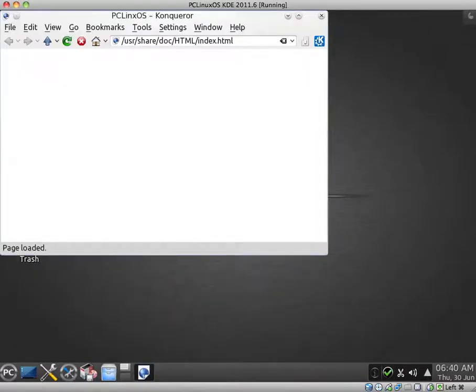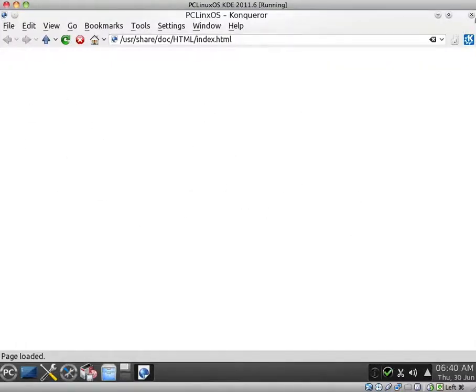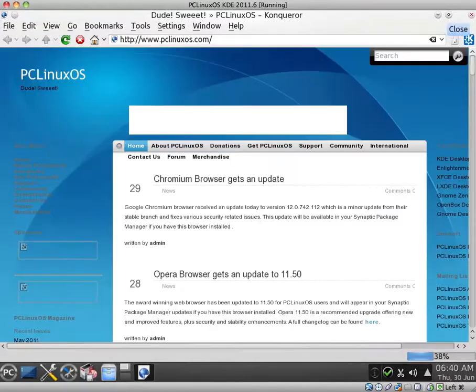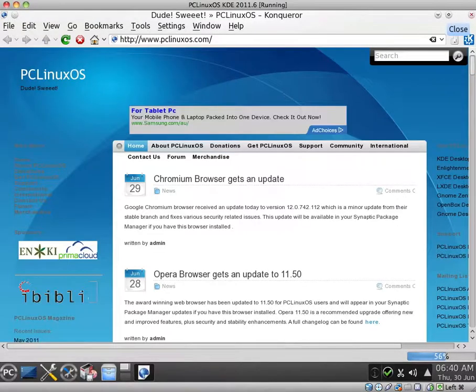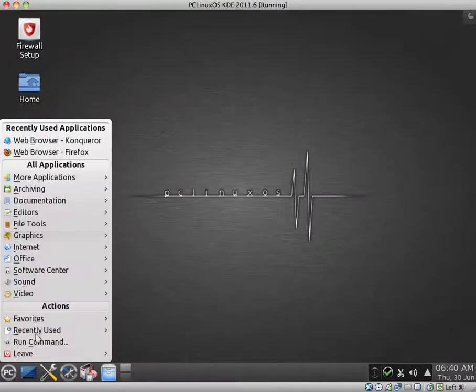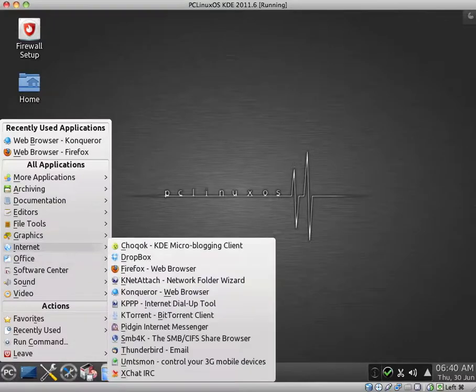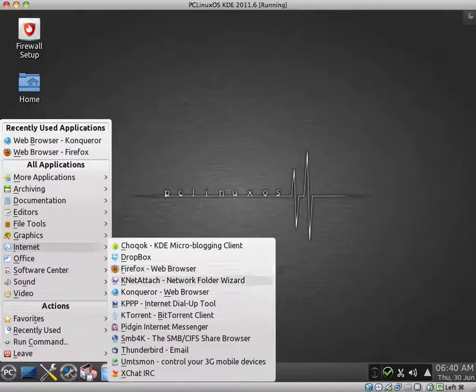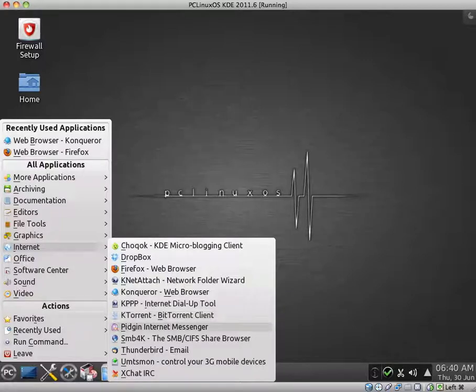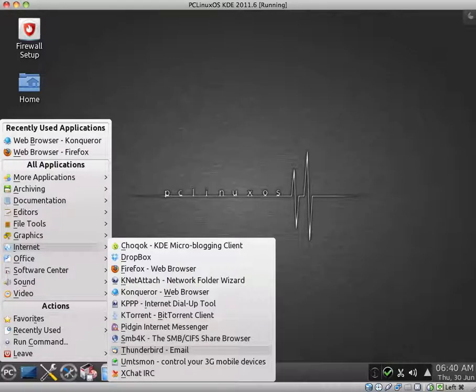Konqueror is a functional browser. It's a bit like a web browser and file manager in one. I find it to be very functional. So, Konqueror KPPP Internet Dial-Up Tool. We have KTorrent. Pidgin Internet Messenger. SMB4K. Thunderbird Email.